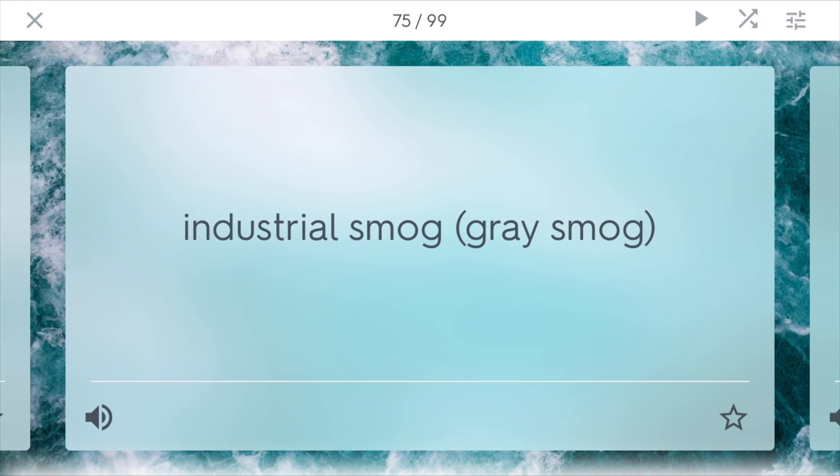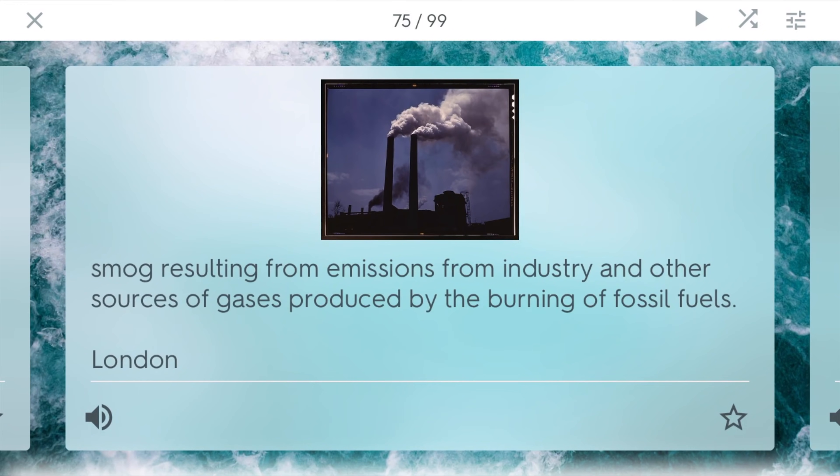Industrial smog, on the other hand, is known as gray smog. It results from emissions from industry and other sources of gases produced by the burning of fossil fuels — primarily coal is a big contributor. In London during the Industrial Revolution, they had a period where many people died because of all this gray smog. If you breathe too much of it, it's not good, especially if you have pre-existing respiratory issues.